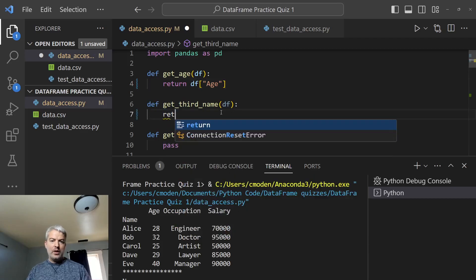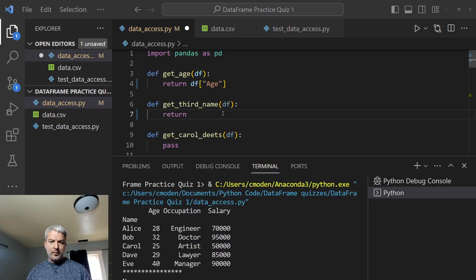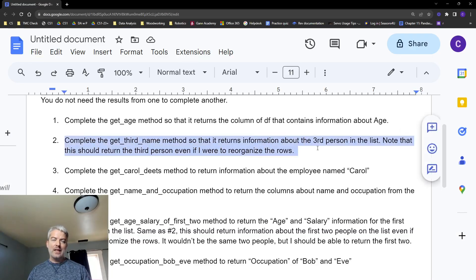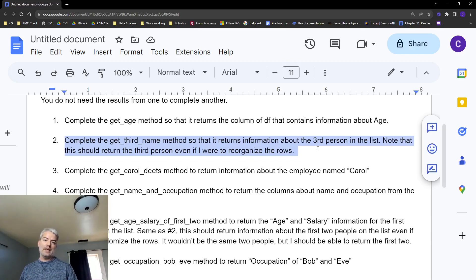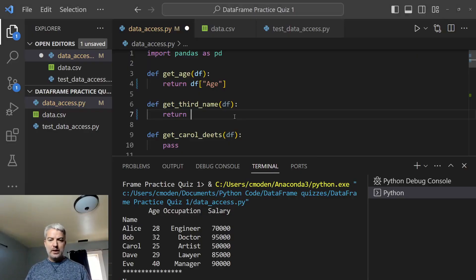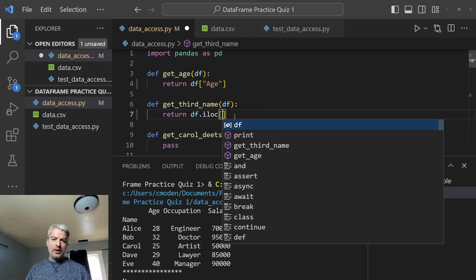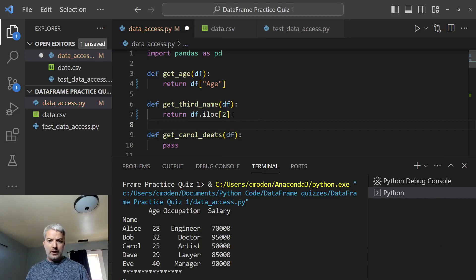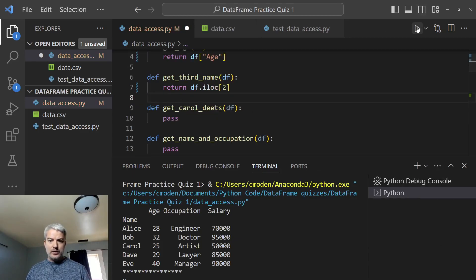Next up, we need to get the third name. So if we look back at that document, get the third name — it should return the third person on the list, the third row, no matter what. So even if I mix up the rows, it should always be getting the third person. We can't just access Carol's information directly. We want to access the third person's. And really what this is trying to get out of you is that you need to use iloc on this one, because you need to be accessing based on the built-in indexing, not the name. So we should say index two. That'll get row two. Let's run those two.